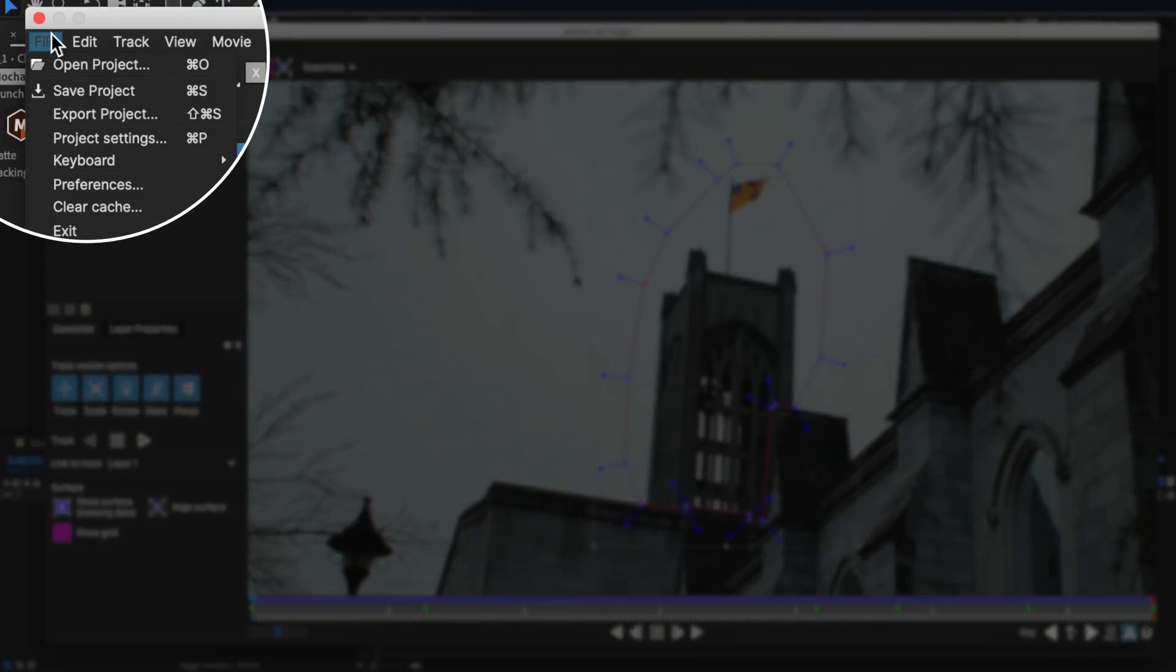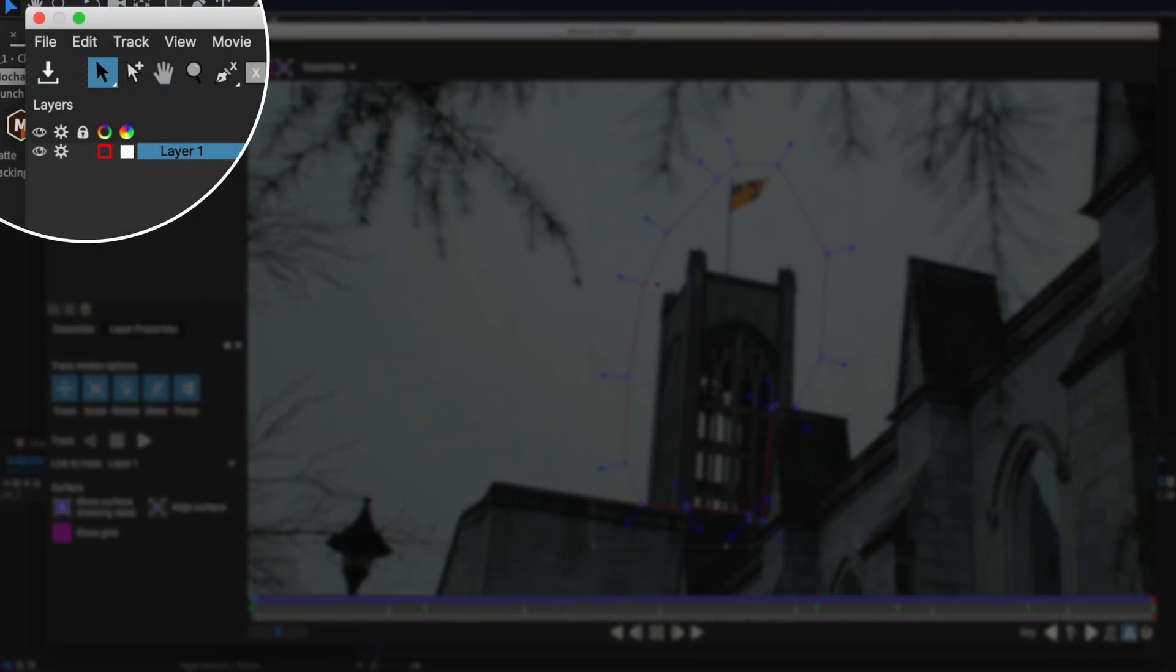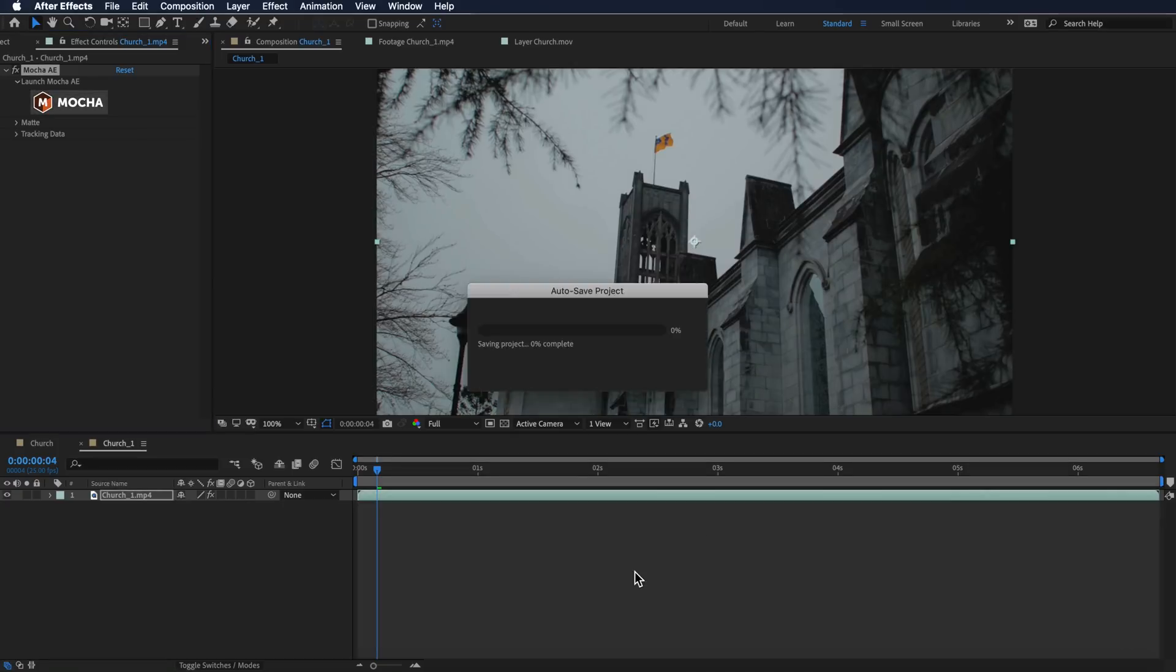Now all I need to do is save this, then we can go back to After Effects and continue on. I'm just going to hit save project, then I can just close this.